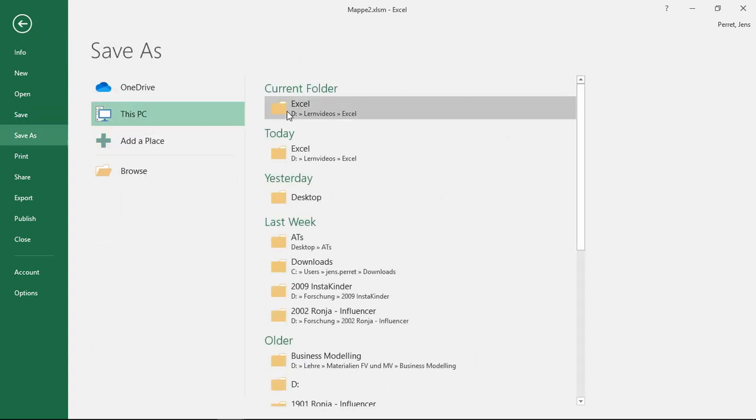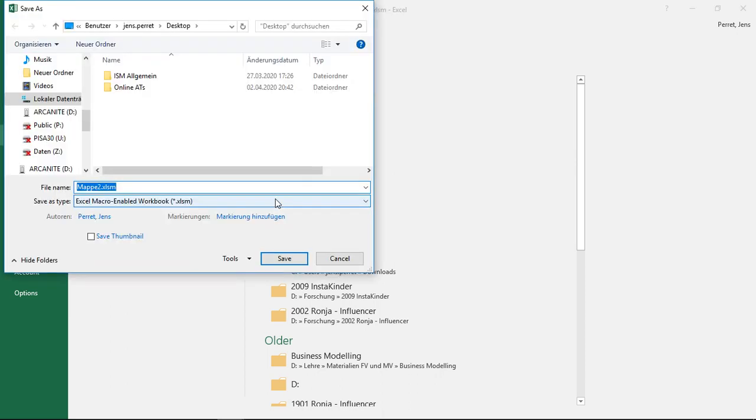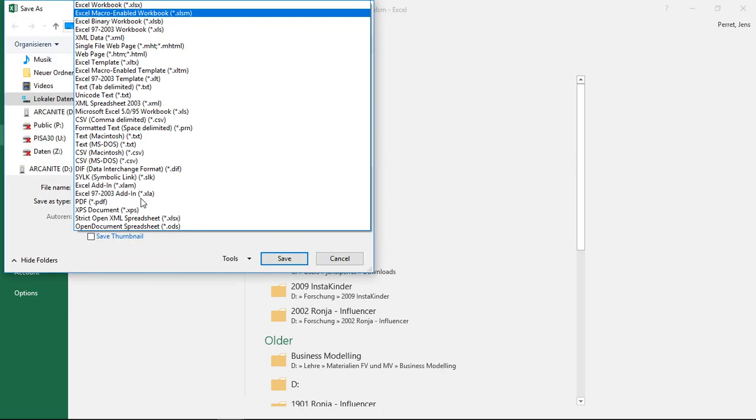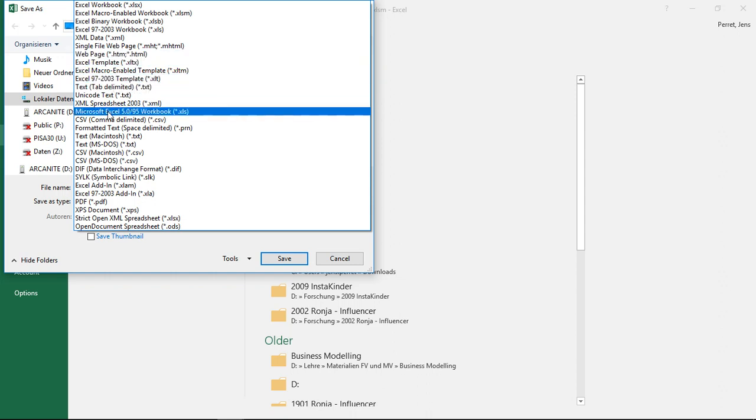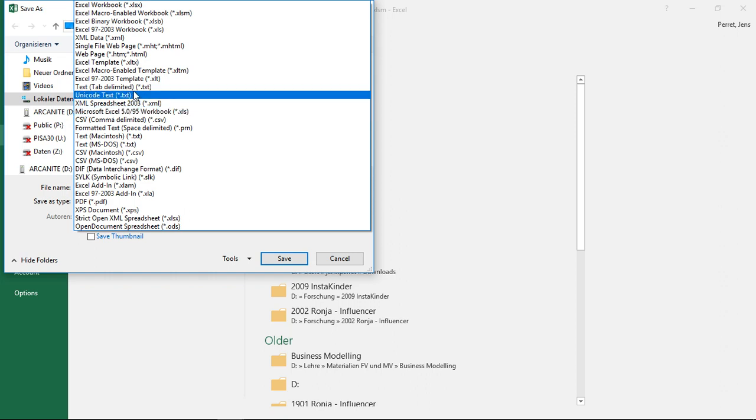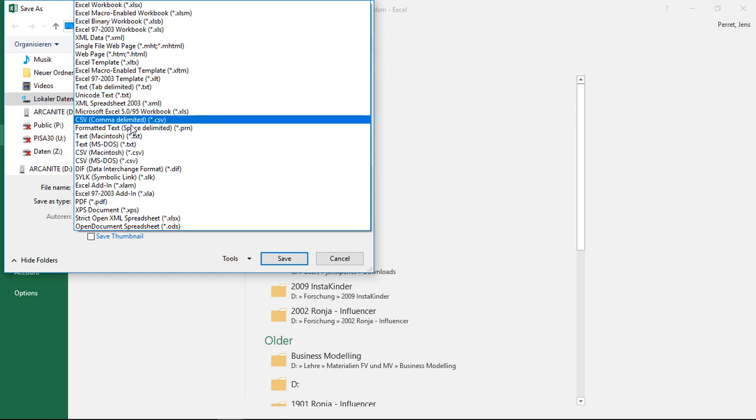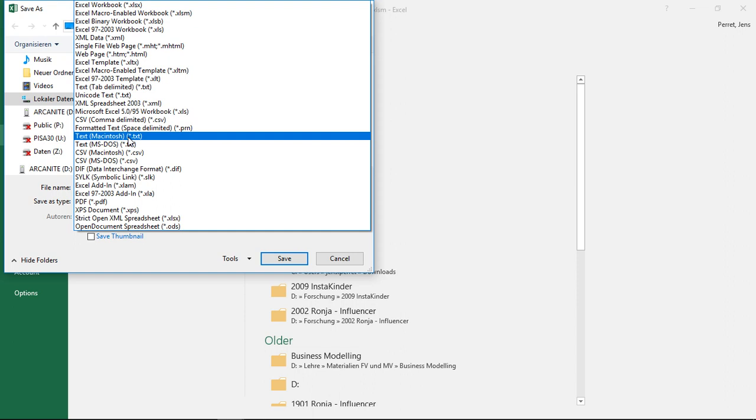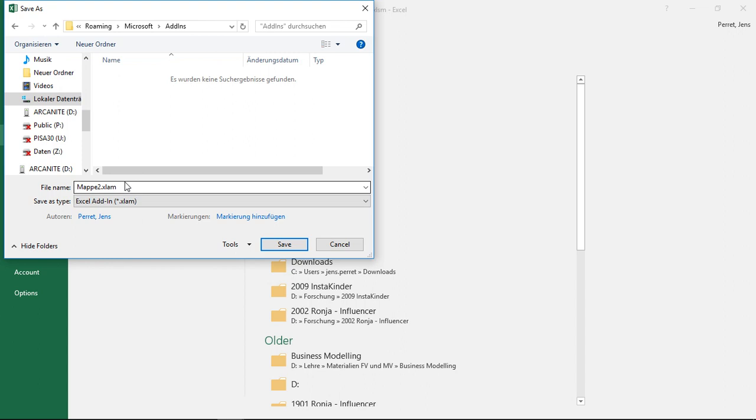Because if we want to save this, we can now go somewhere like our desktop, and here when we select the different file types, we can look up Excel add-in. This is a bit farther downward. Excel add-in, the XLAM. I select this.